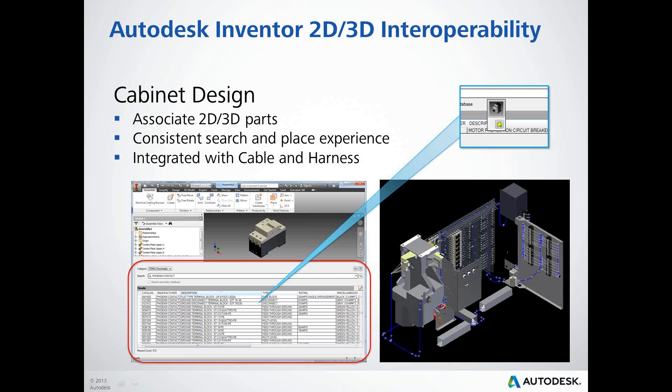2016 is a really exciting release for us. Next up is the vendor tool integration I was talking about with Phoenix Contact and WAGO.